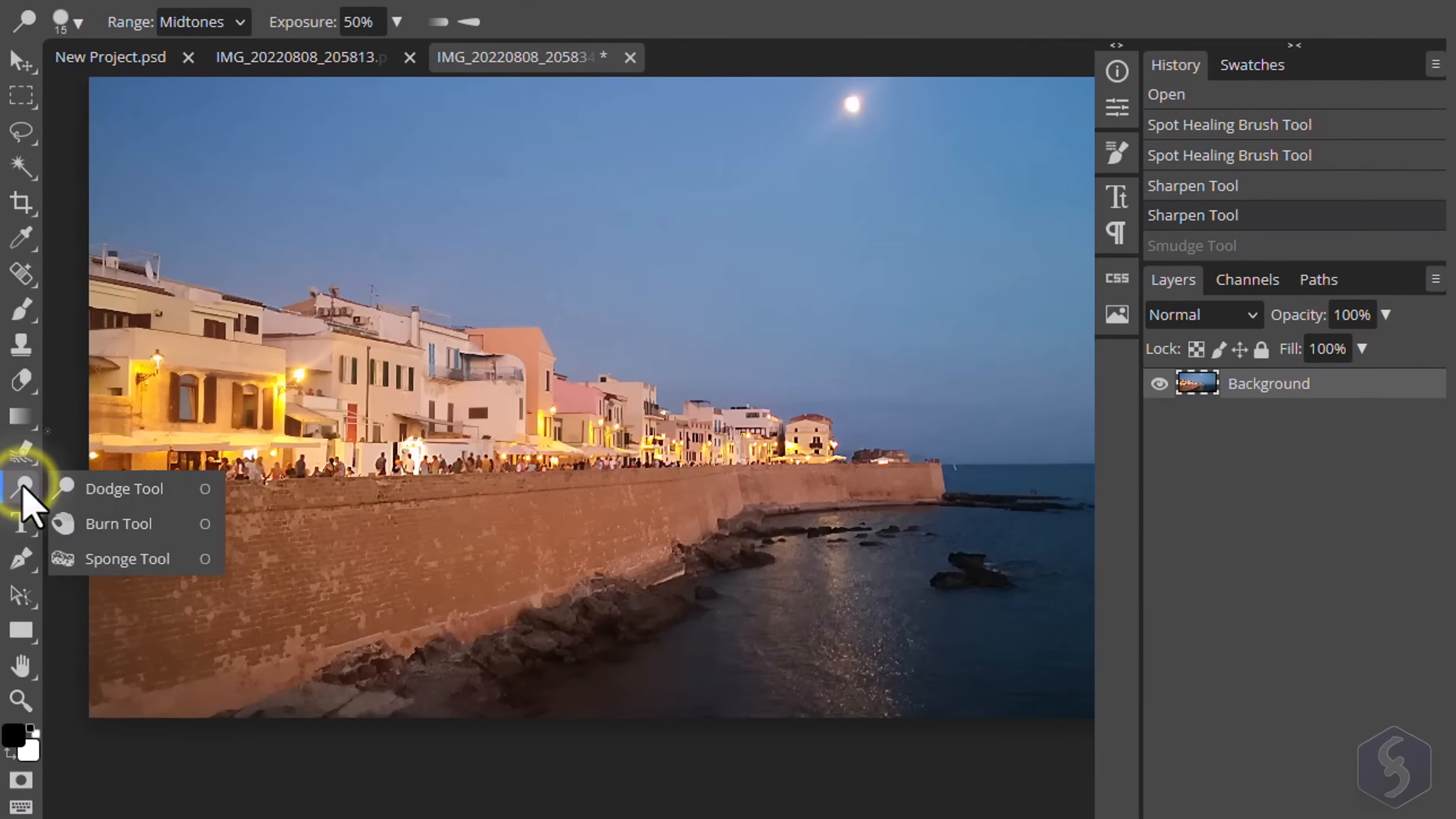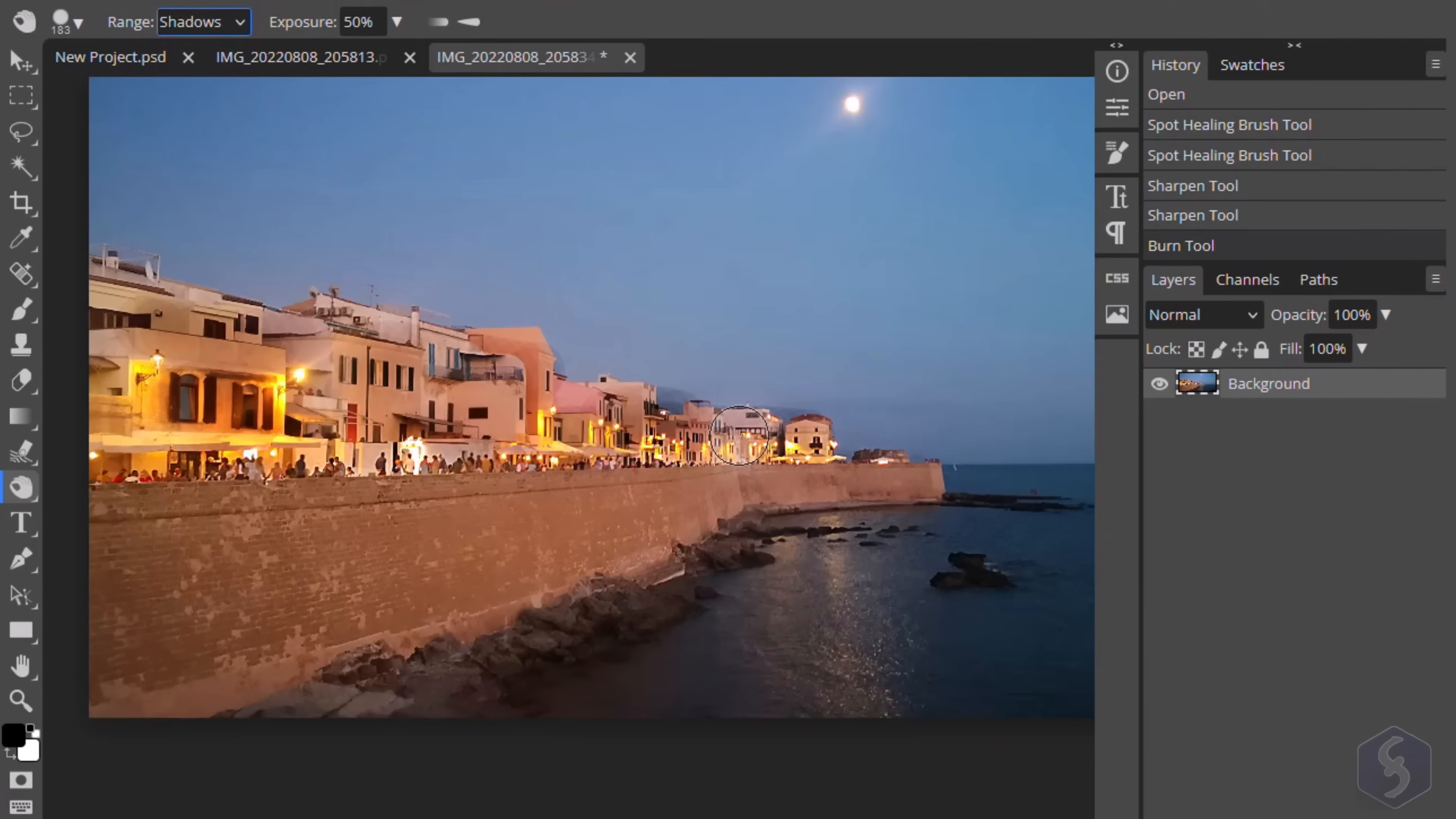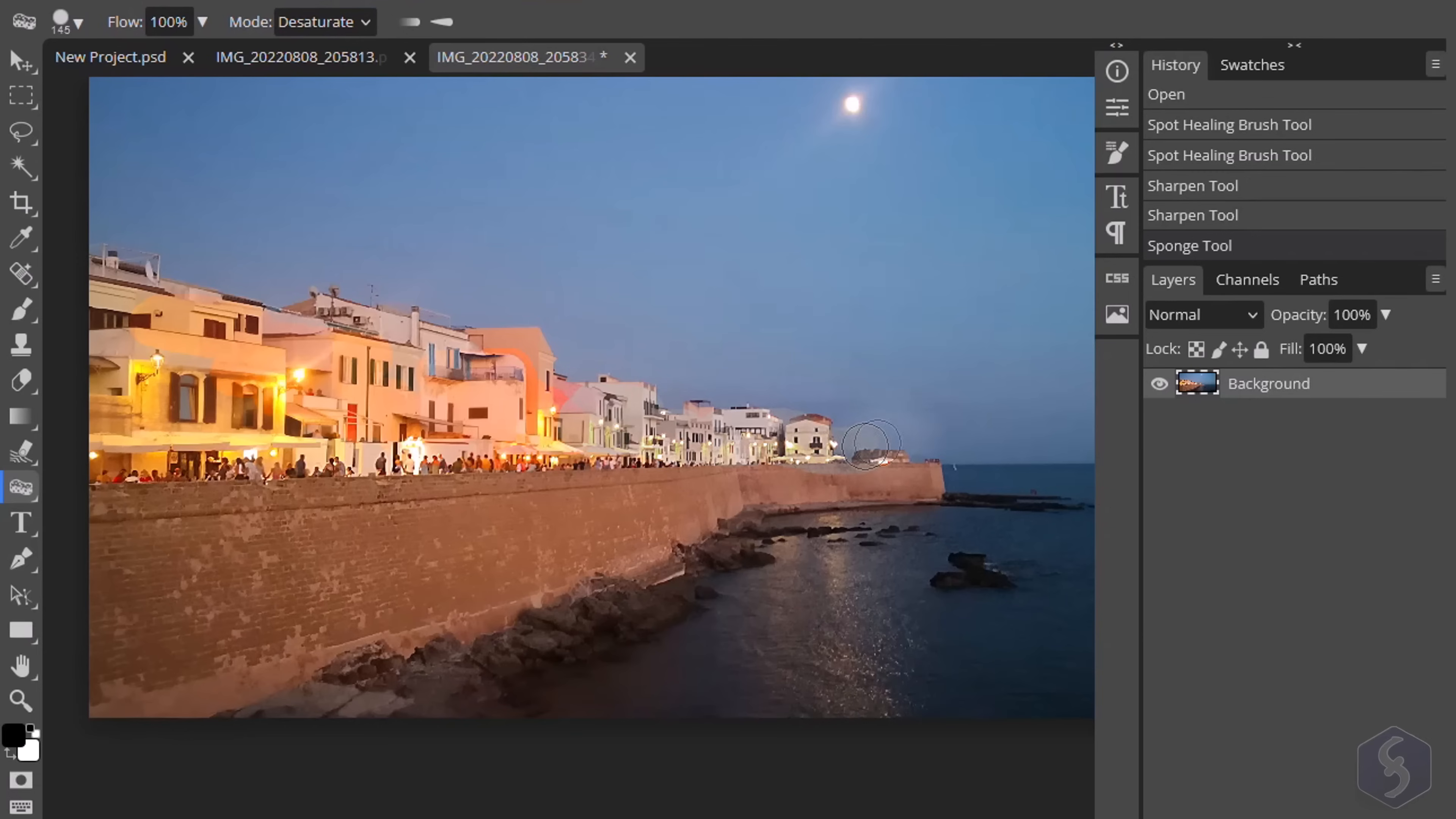Whereas, use the Dodge tool to increase brightness and the Burn tool to reduce it. Select the Light range on top and the Exposure level. Select the Sponge tool to increase or decrease the color level according to the mode selected from the top.